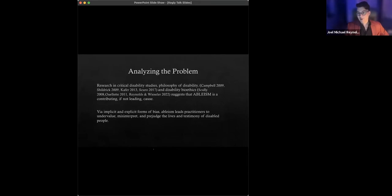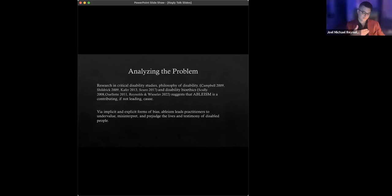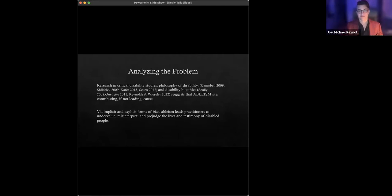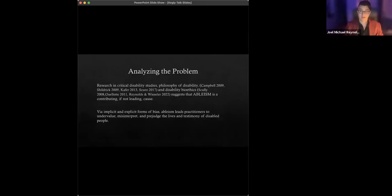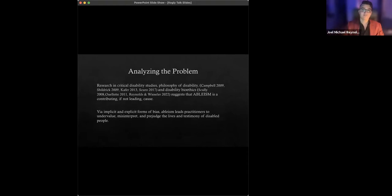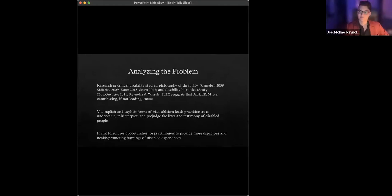Why? Well, on this sort of way of looking at things, it's via implicit and explicit forms of bias that then bleed into practices of communication that bleed into actual concrete practices inside of the clinic, or there's treatment protocols, whether it's differential diagnoses and prognoses, et cetera, that ableism leads practitioners again, likely unwittingly to undervalue, to misinterpret, and to prejudge the lives, the quality of life, the character of life and the testimony of disabled people.